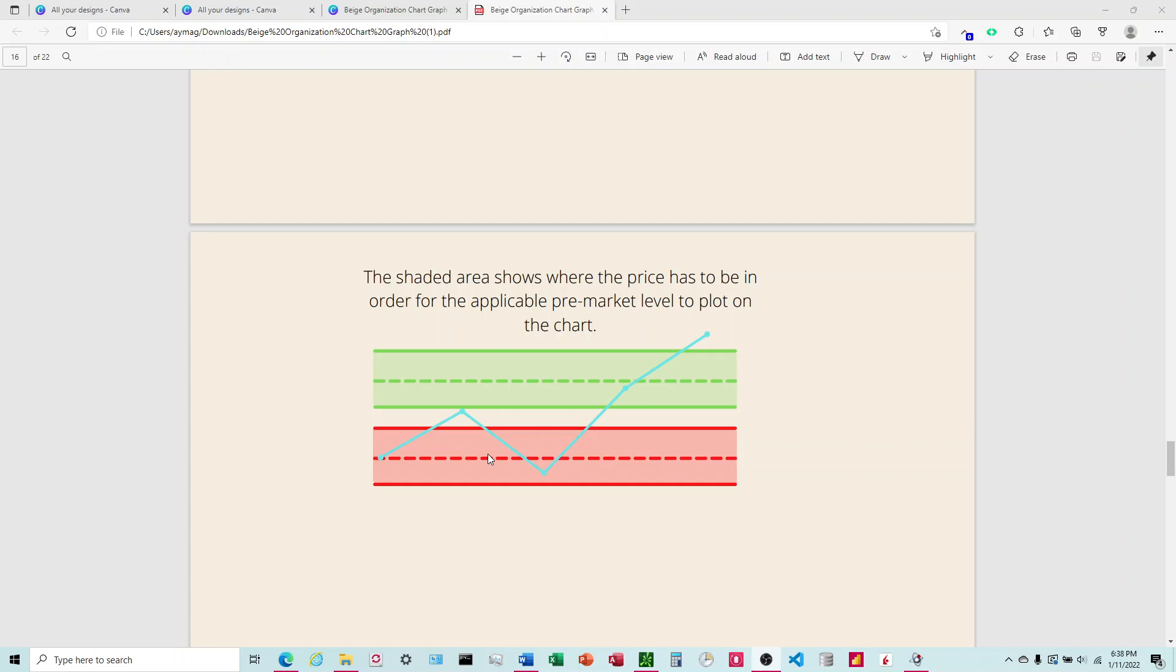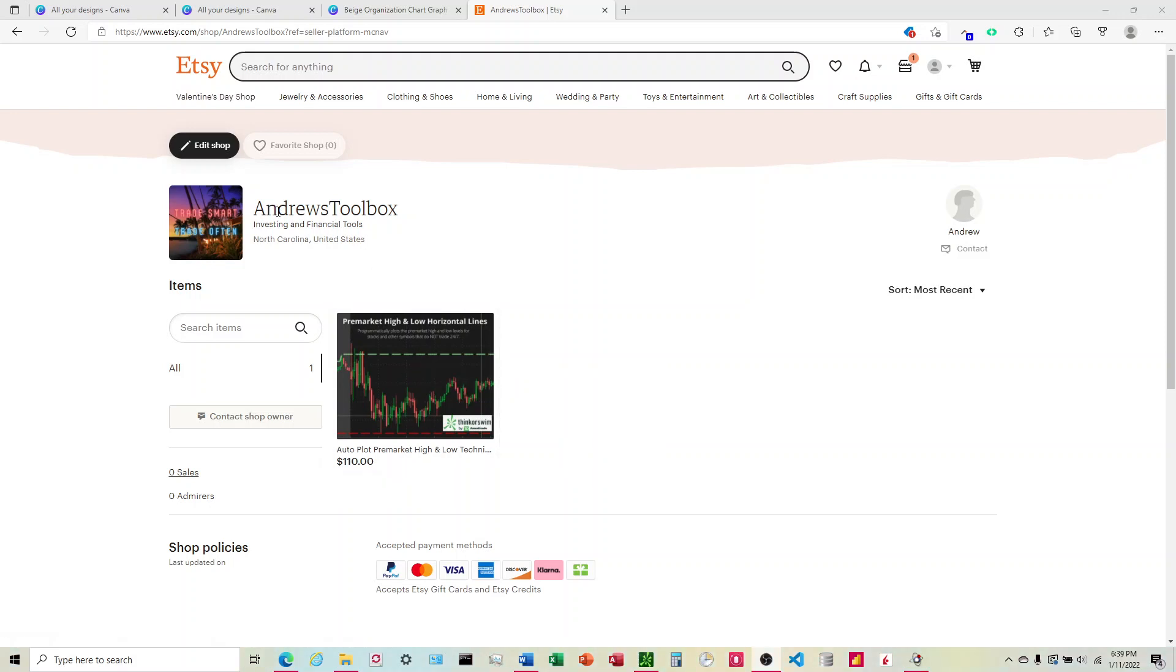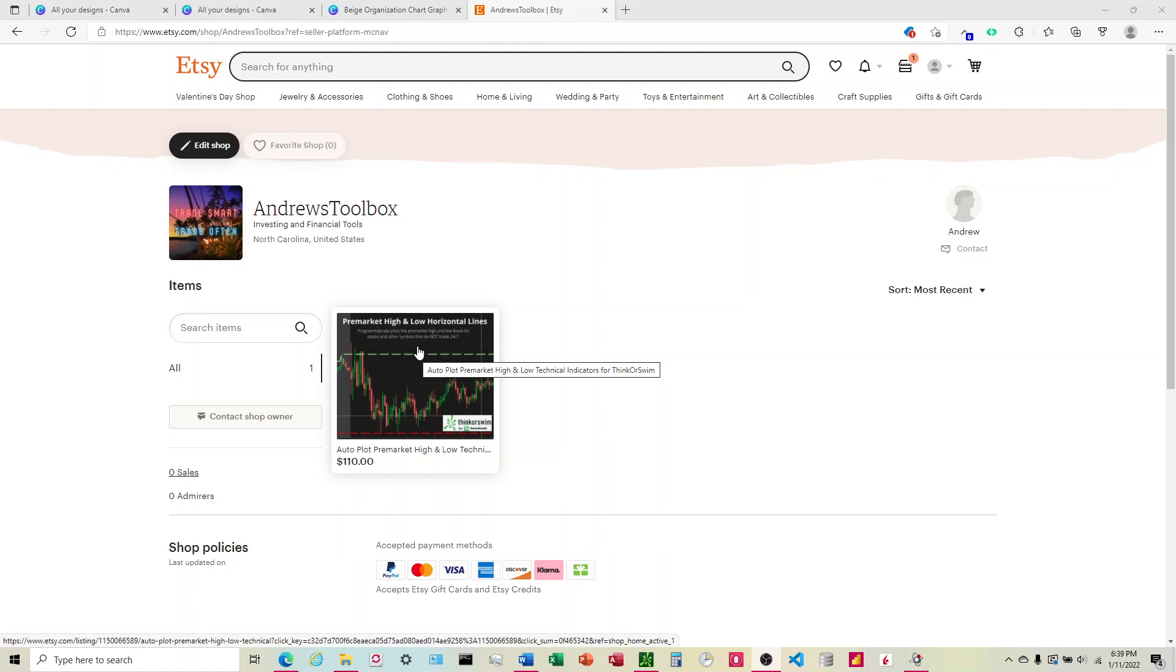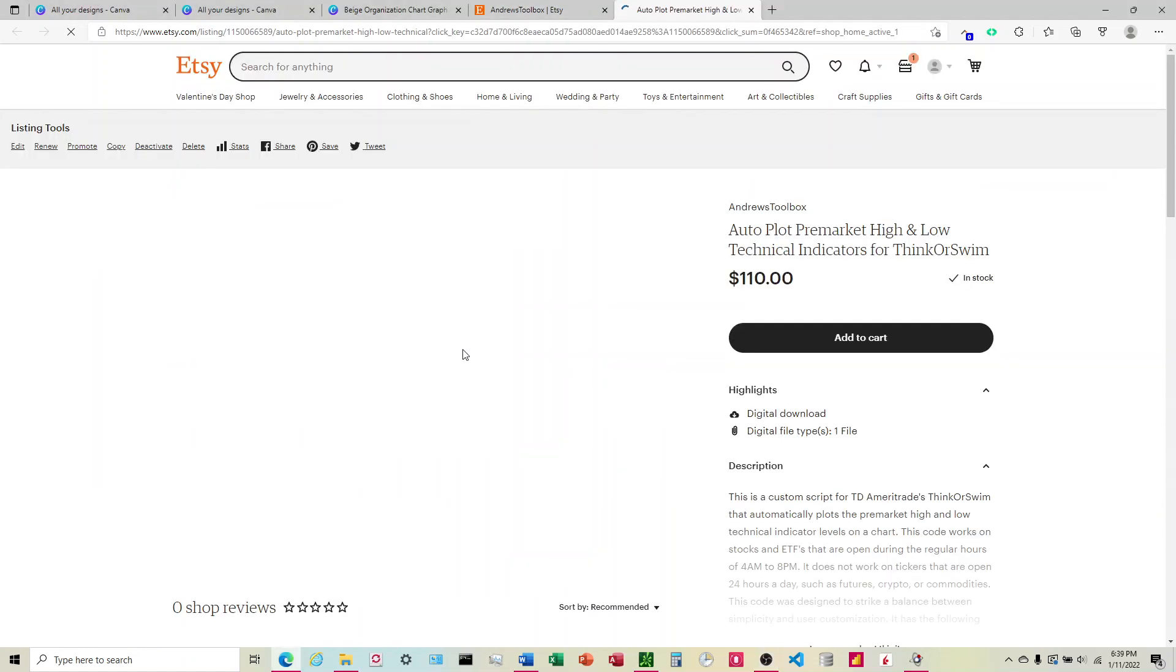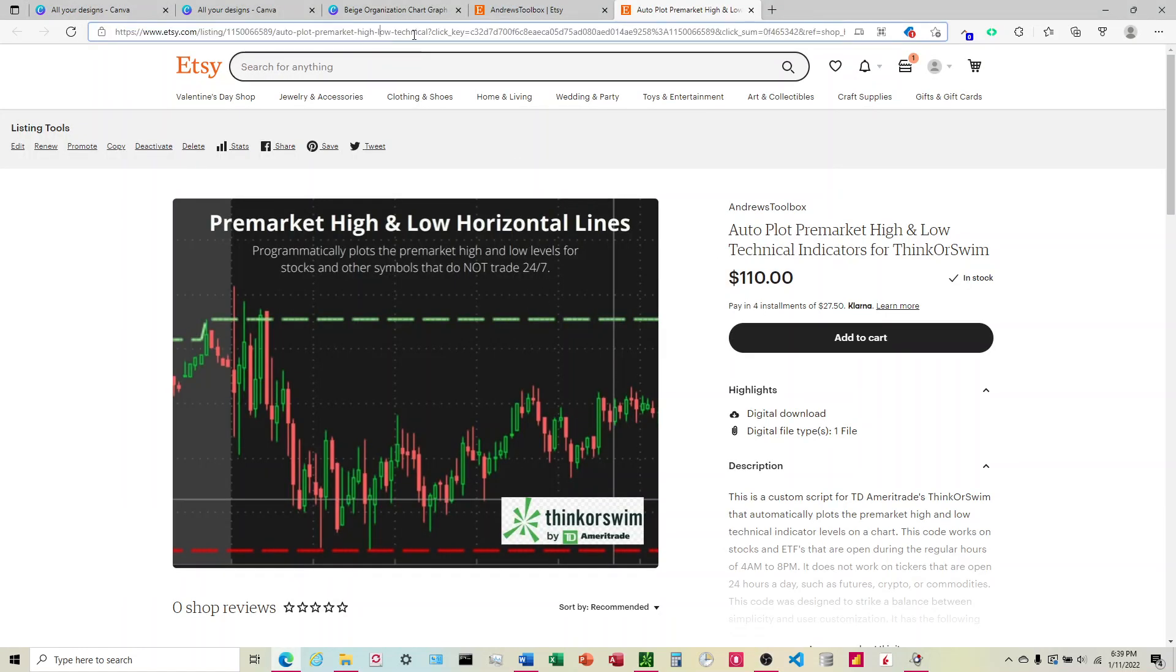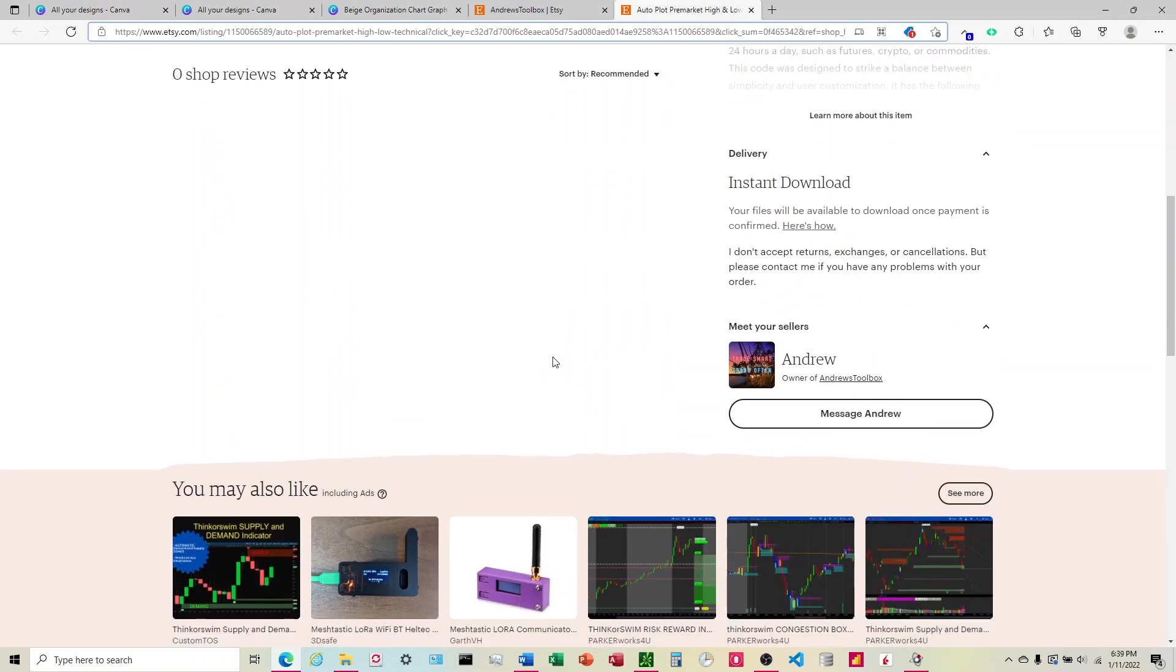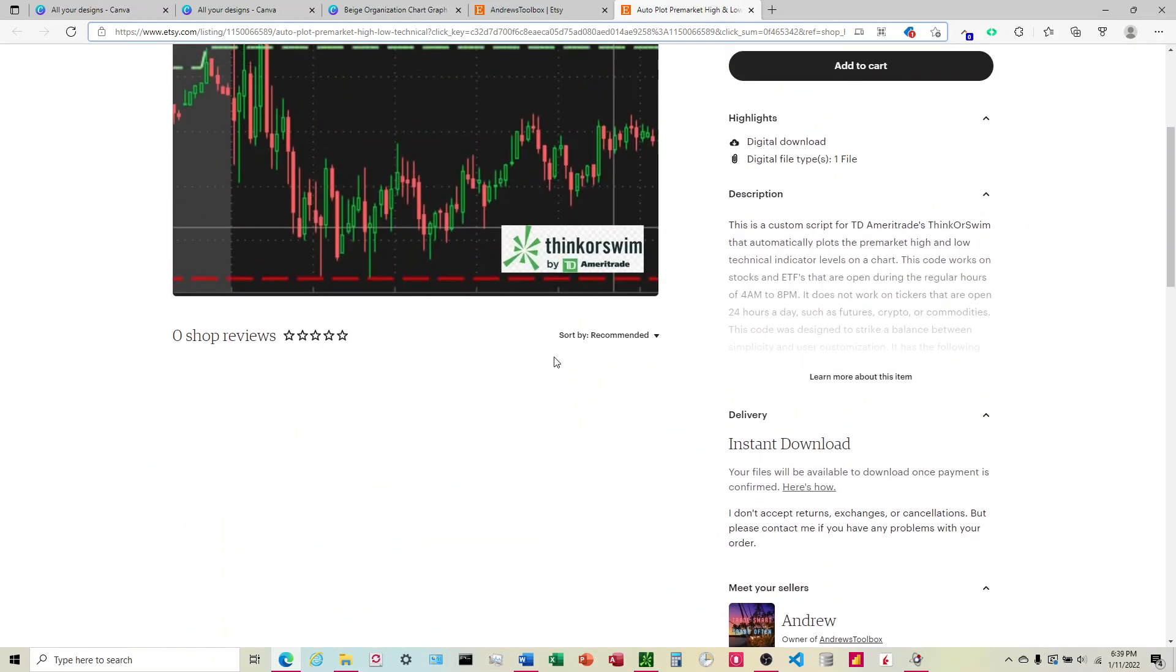This will be available in my Etsy store. Come on here and search Andrew's Toolbox, or you can find a link to it in the video description below. Come right here and click on this. This is going to be the area if for some reason the link is not working.